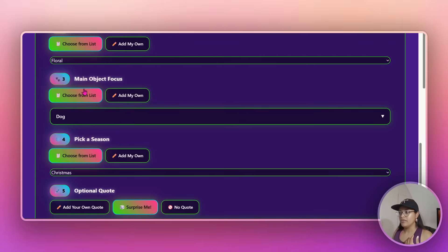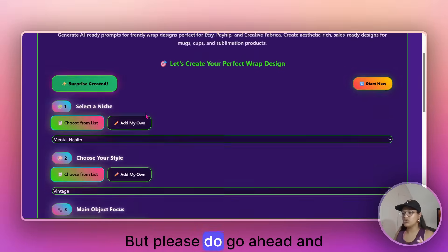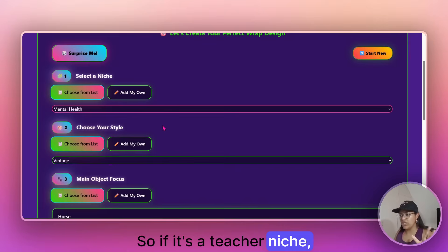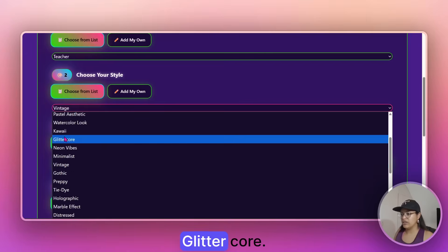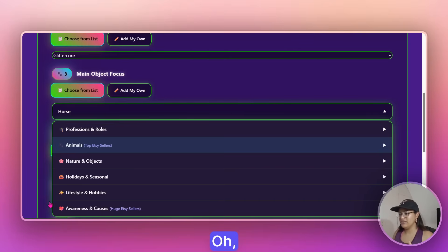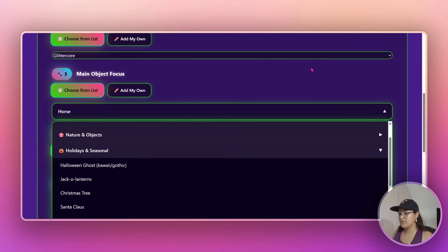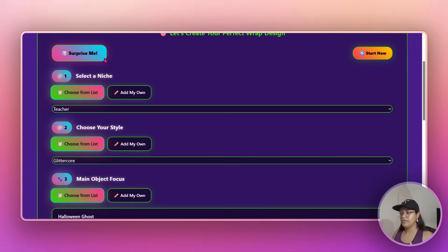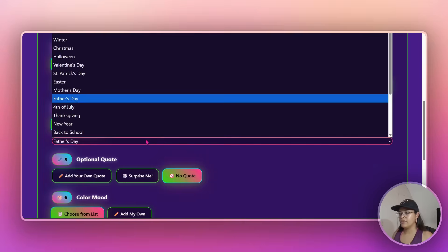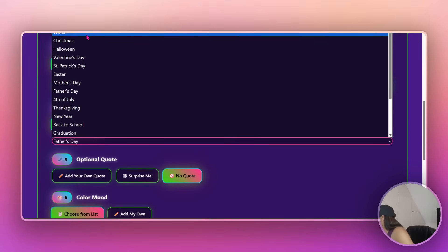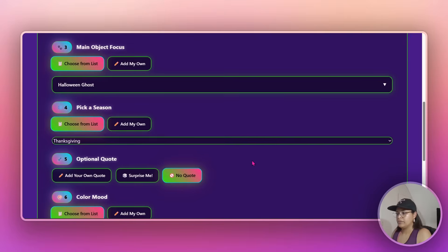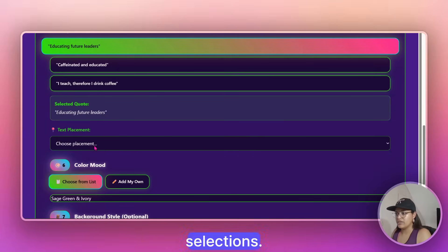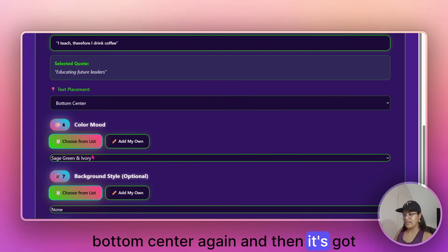Let's do another one. I like to use the surprise me, it just saves me a lot of time, but please do go ahead and select them according to what it is you want to work on, right? So if it's a teacher niche, which will maybe do teacher. Let's go, let's go glitter core. I think my mouse is dying. I need to recharge. So let's go. It's really, really dead. I'm going to go Halloween.